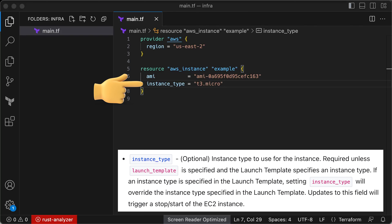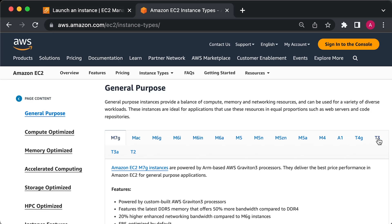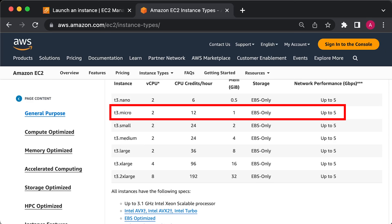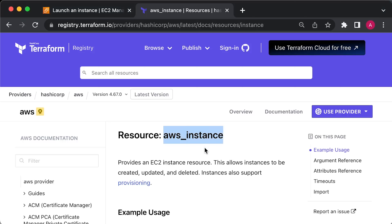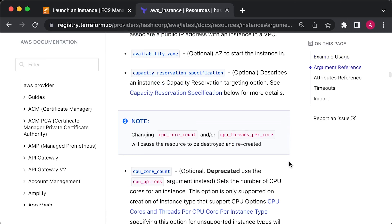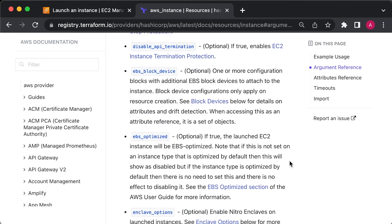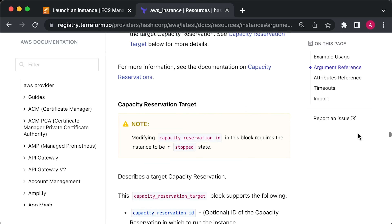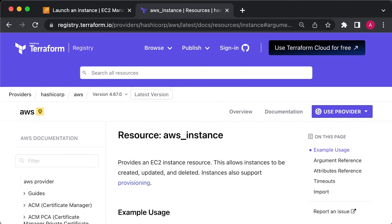Instance type refers to the type of EC2 instance to run. Each type offers a different amount of CPU, memory, disk space, and networking capacity. The EC2 instance types page shows all available options. The example above uses t3.micro, which has two virtual CPUs and one gigabyte of memory and is included in AWS's free tier. Terraform supports a large number of providers, and each provider has many resources with dozens of arguments — it's impossible to remember them all. While writing Terraform code, you should frequently refer to the Terraform documentation to check available resources and their usage. Even after using Terraform for years, many people still refer to these docs multiple times a day.